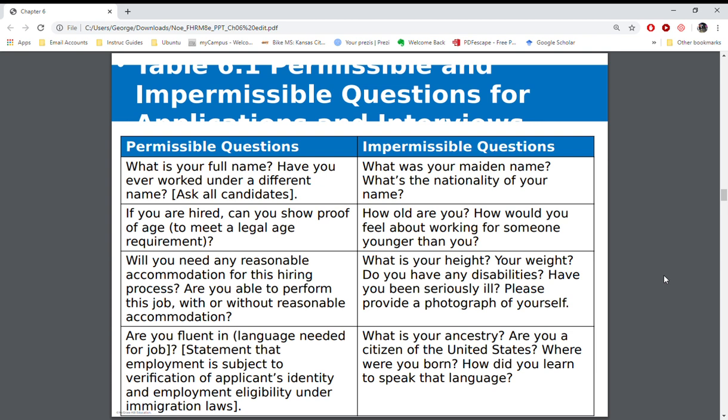When you start thinking about the interviews and the questions that can and cannot be asked, anything that's asked needs to be related to doing the job. You cannot ask something that could be considered discriminatory based on race, color, religion, sex, national origin, age, veteran status, and disability.